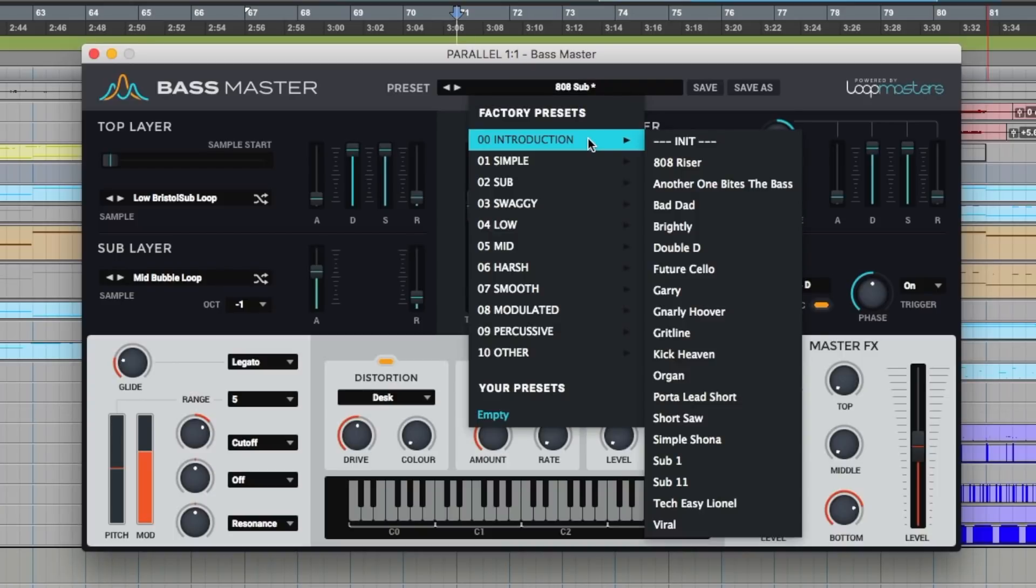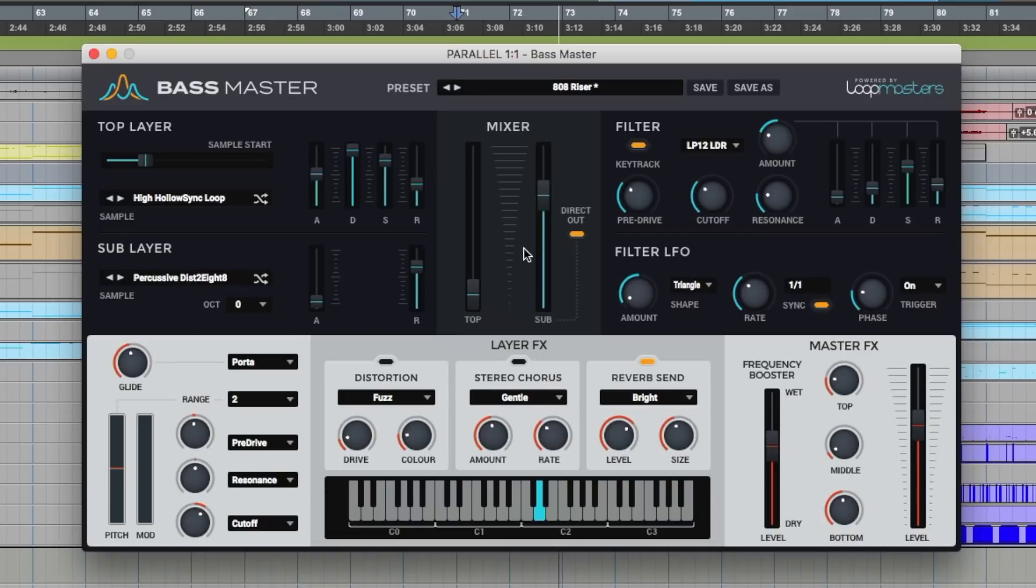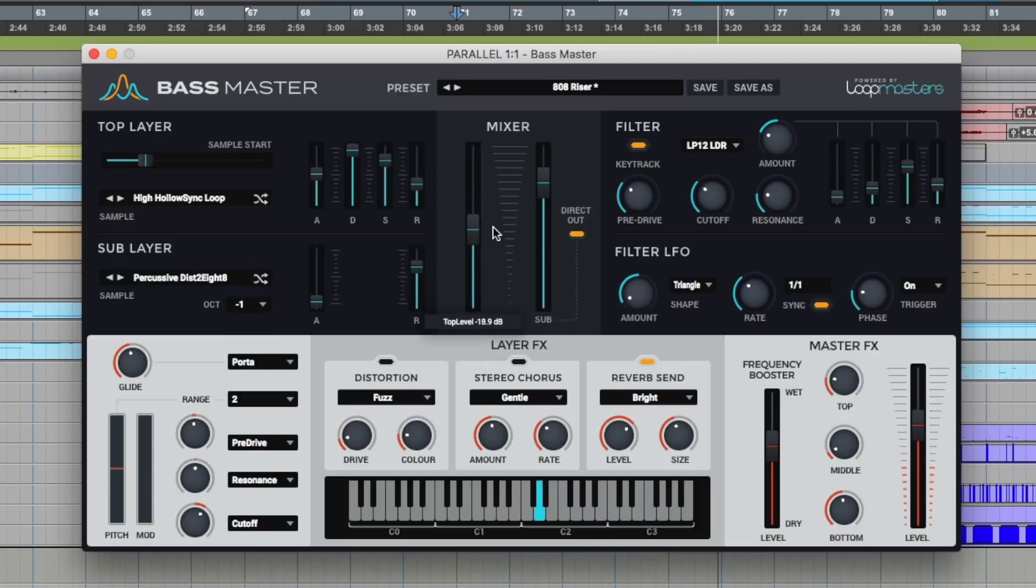I'm going to start with the first preset here, 808 riser. This is just the sub layer. Drop it an octave. Bring the top in.